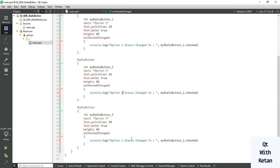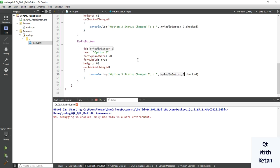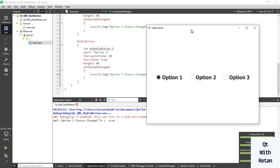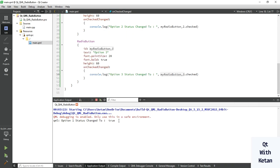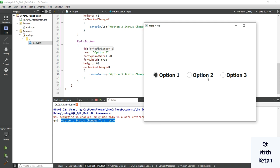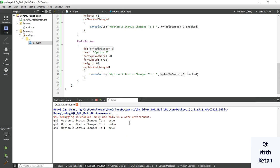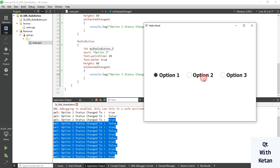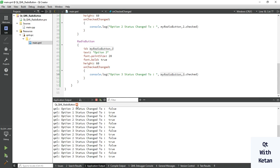Change the ID for radio button two and three accordingly. Now let's run the application. You can see when I select option one, the current status of option one is shown. When I select option two, you can see option one status is false and option two status changes to true. The event is called automatically when the check status changes.